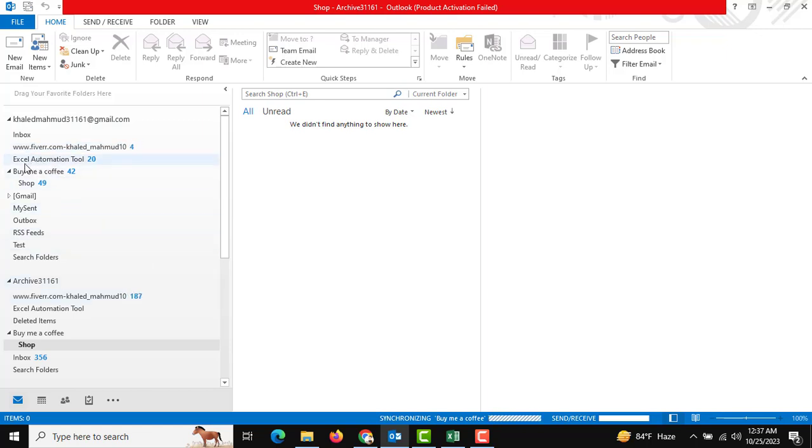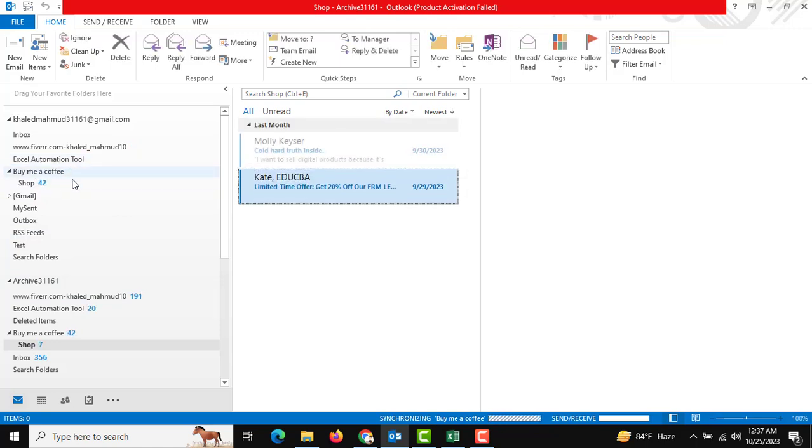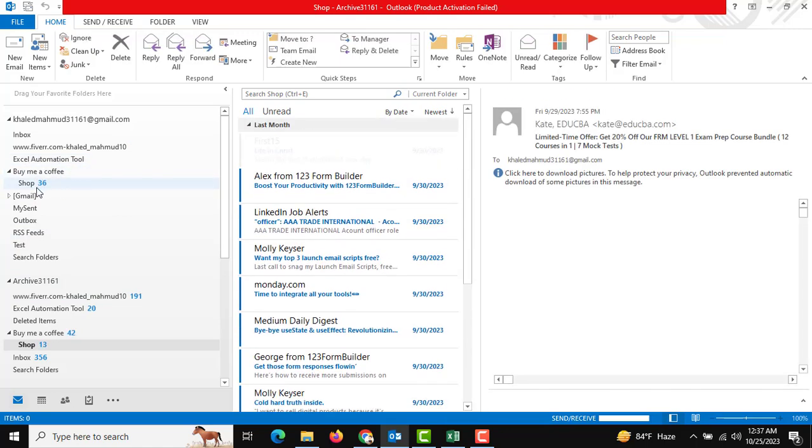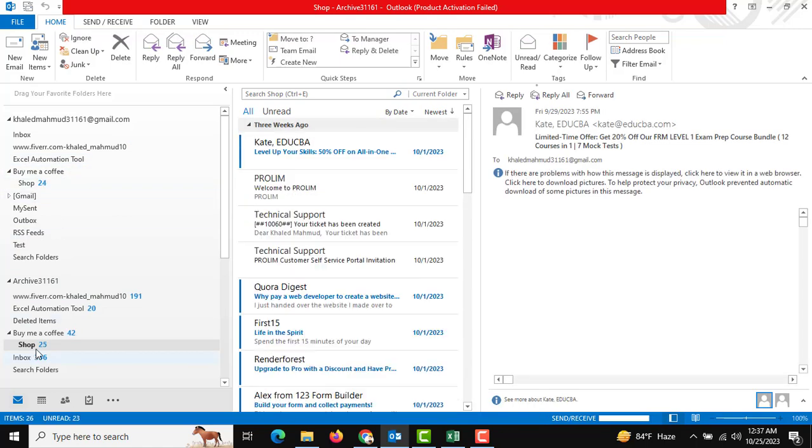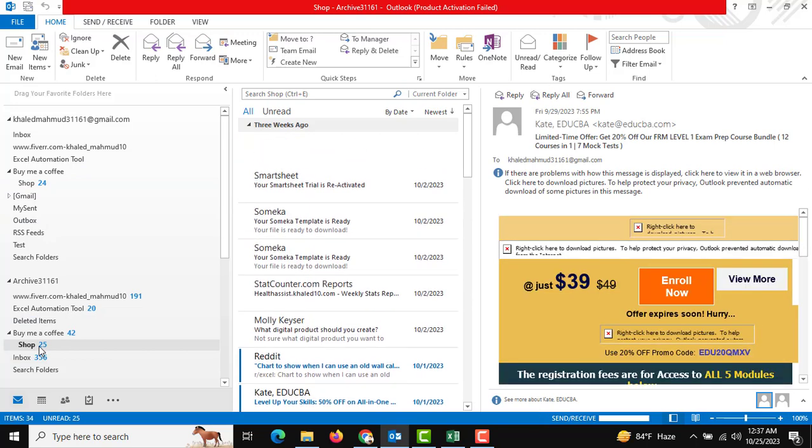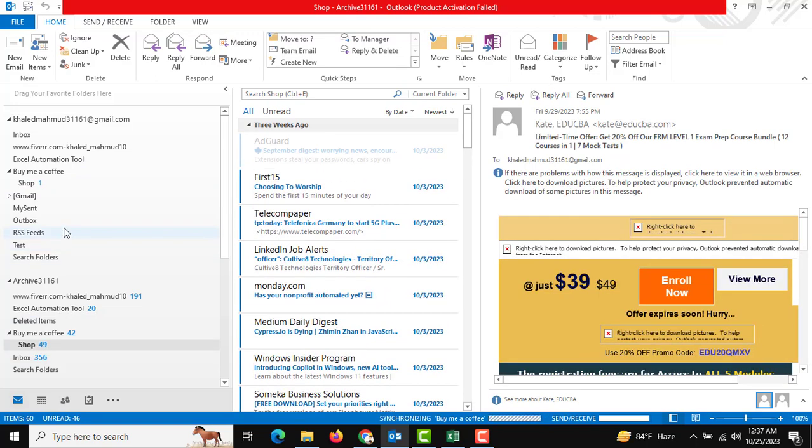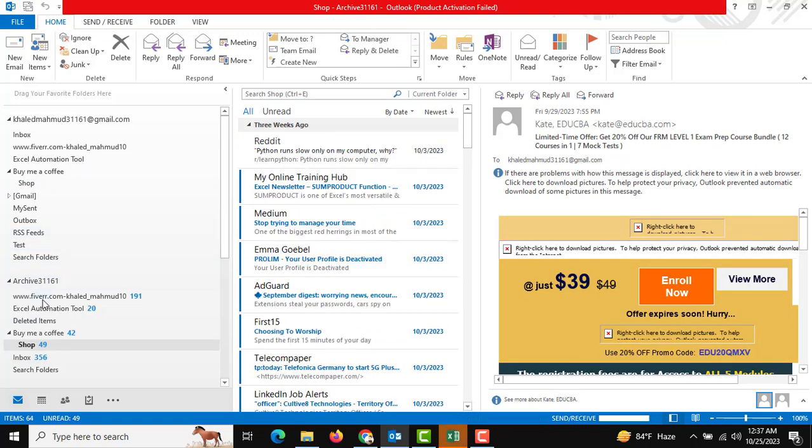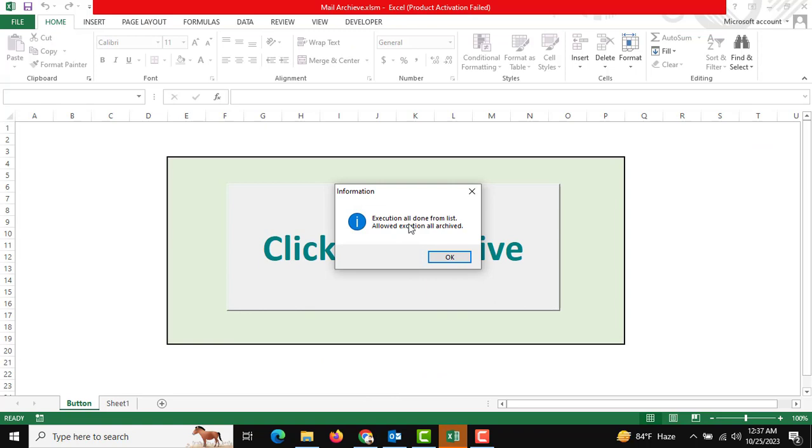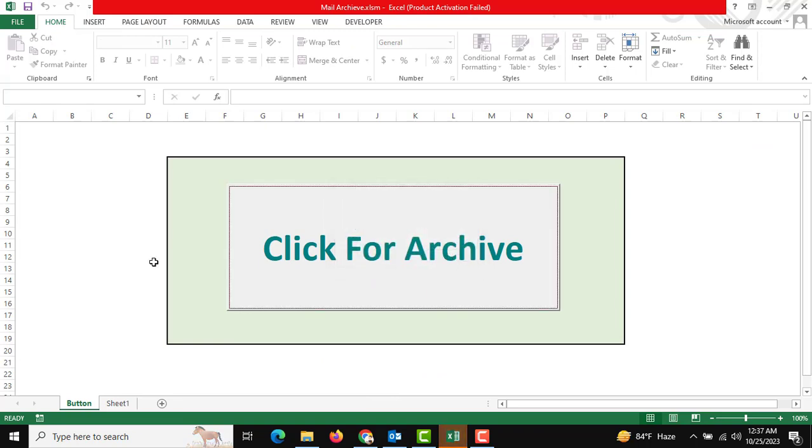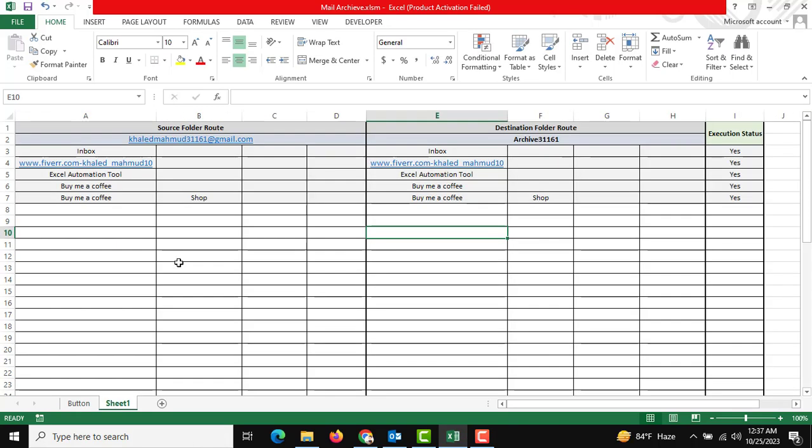Excel automation tool, buy me a coffee, and shop - this subfolder-wise folder data is done. Execution all done from list and allowed execution, all archive. This is very fast and very useful for us.